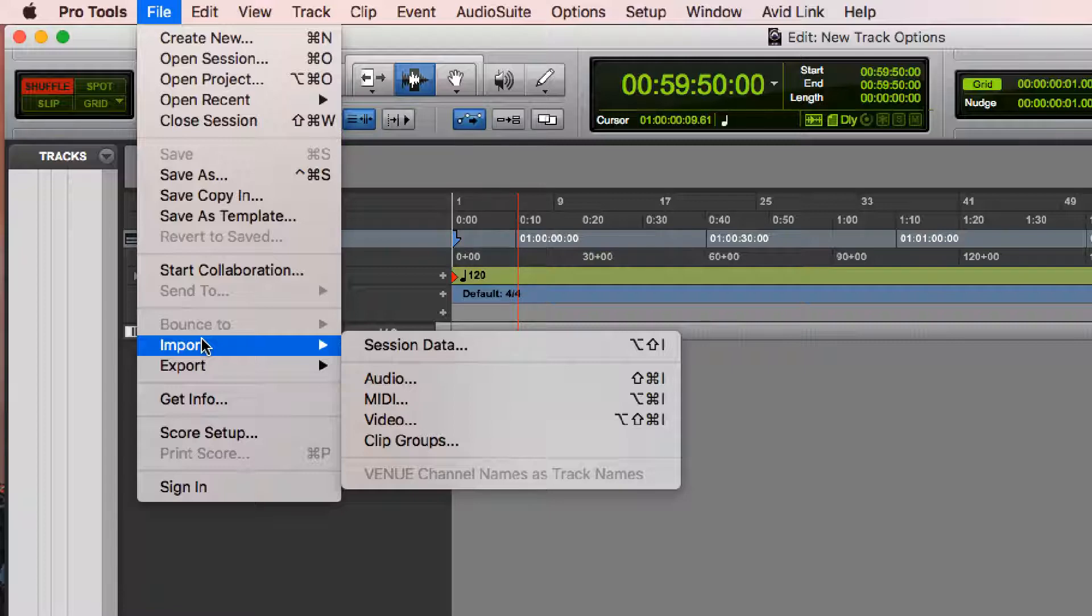I can import audio on a Mac by hitting Command-Shift-I. I can import MIDI by hitting Command-Option-I. I can import video by hitting Command-Shift-Option-I. And I can also import clip groups as well.